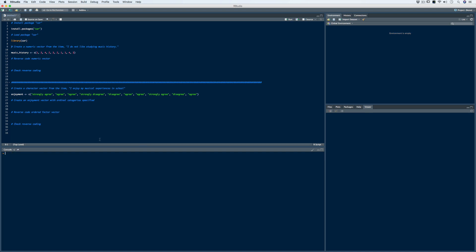Let's say we distribute a survey to undergraduate music students, and one item reads: 'Do not like studying music history.' We asked 10 students to respond, with one being strongly disagree, two being disagree, three being agree, and four being strongly agree. Because this item has a negative connotation — 'do not like' — we're going to reverse code it. I've created an object called music_history with a vector of the 10 responses and run the code. Now we have a numeric vector with 10 responses of either one, two, three, or four.